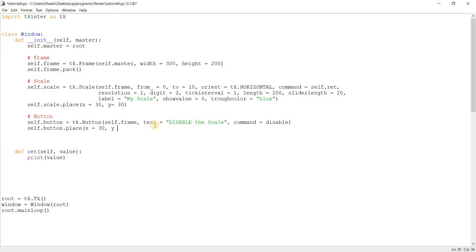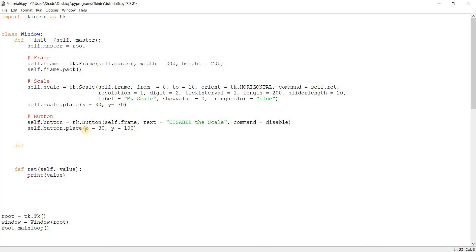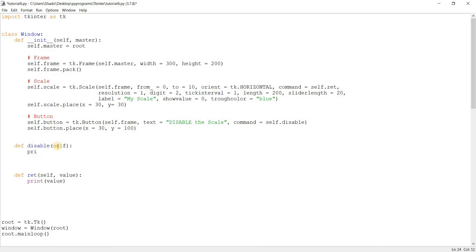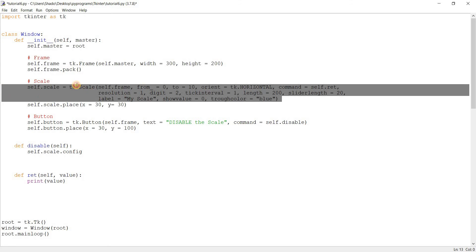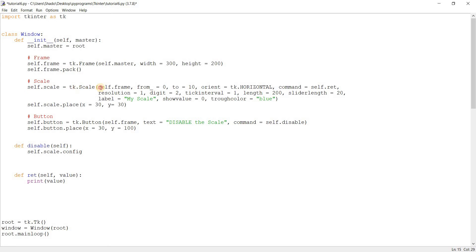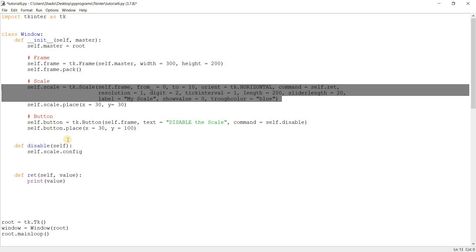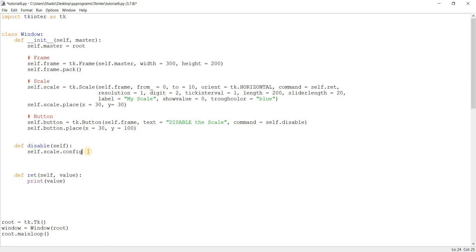We'll place the button somewhere below the scale. Same x and give it 100 for y. Let's create that function. Disable. Self.disable. Self. Here. Self.scale.config. See, when you create a widget, basically you do it with the tk.widget name. Basically, you're creating the widget right here. So, we can actually alter the widget later on. Let's say you missed a parameter or you want to change the value of a parameter. You can actually use the config command here to change it like this.